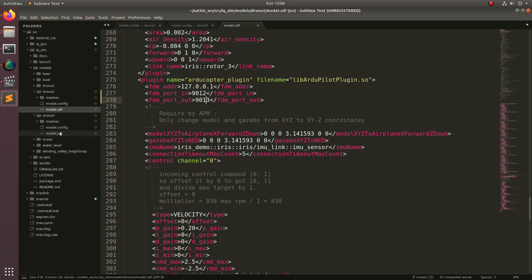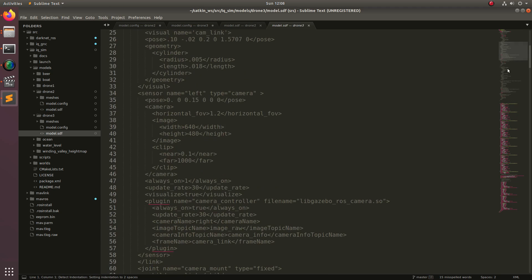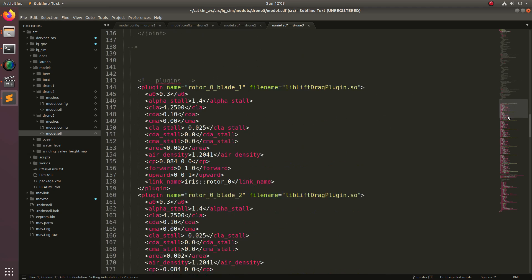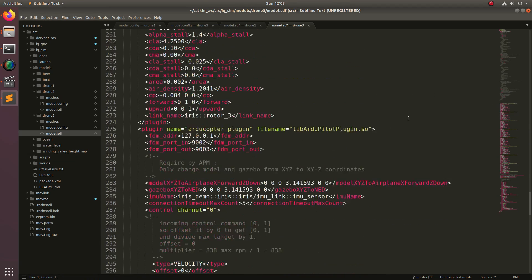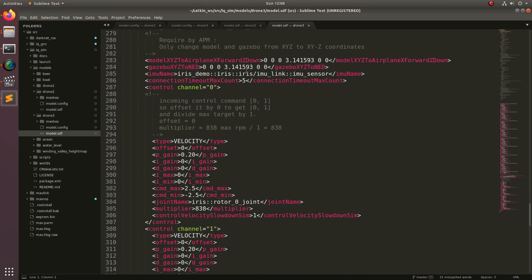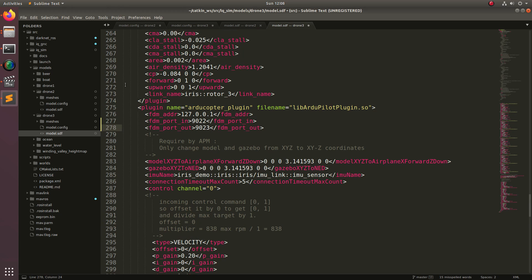Now when we go over to drone3, down to the model SDF, find the same place. We're going to increment this by 10 from the last. So this will now be 22, and this will now be 23. And then we'll go ahead and save that.